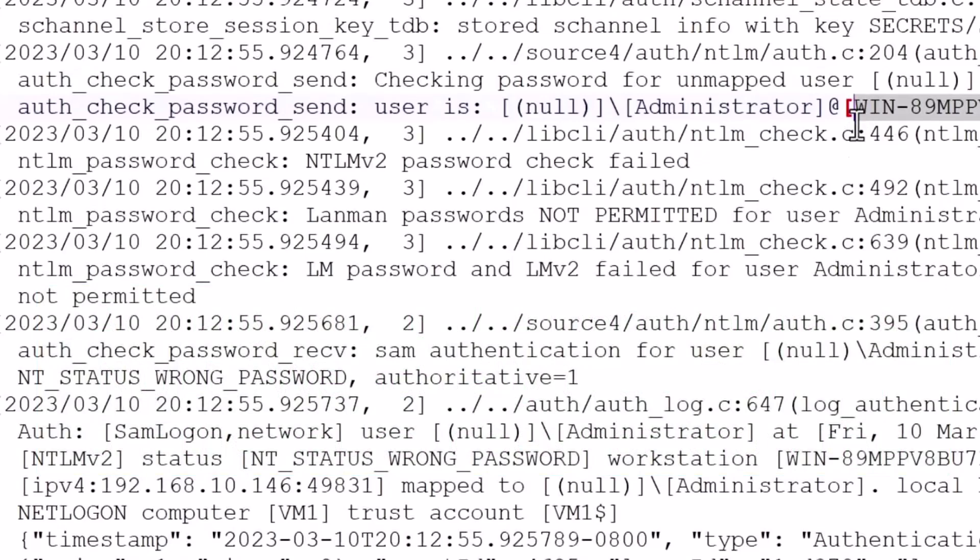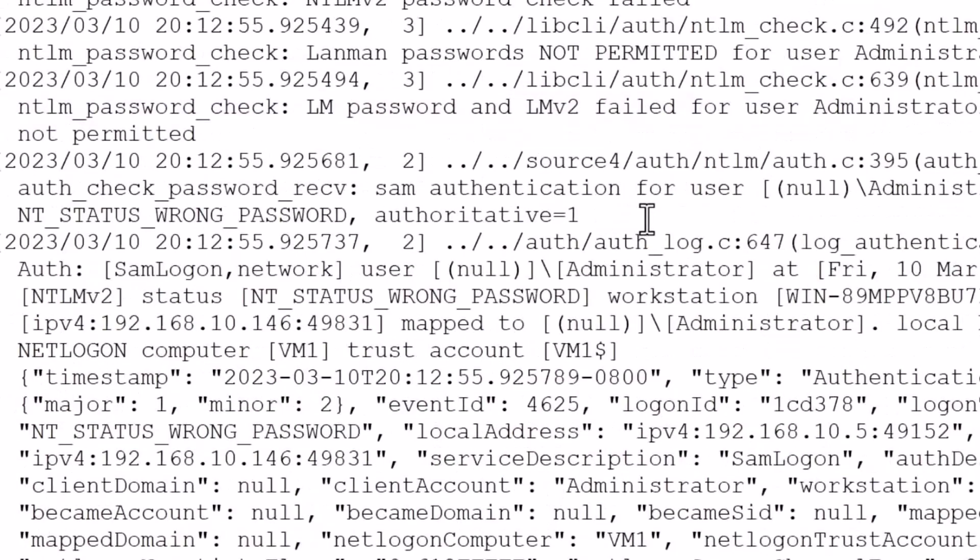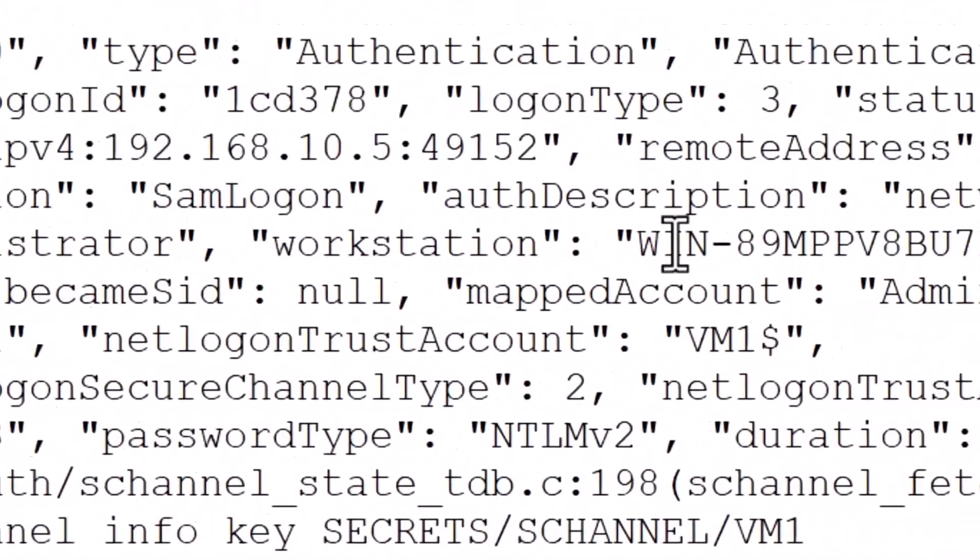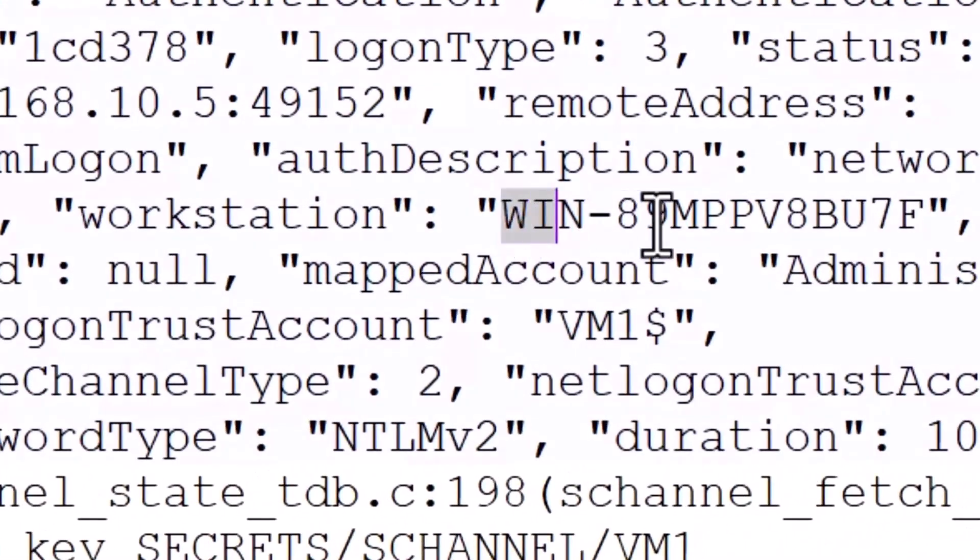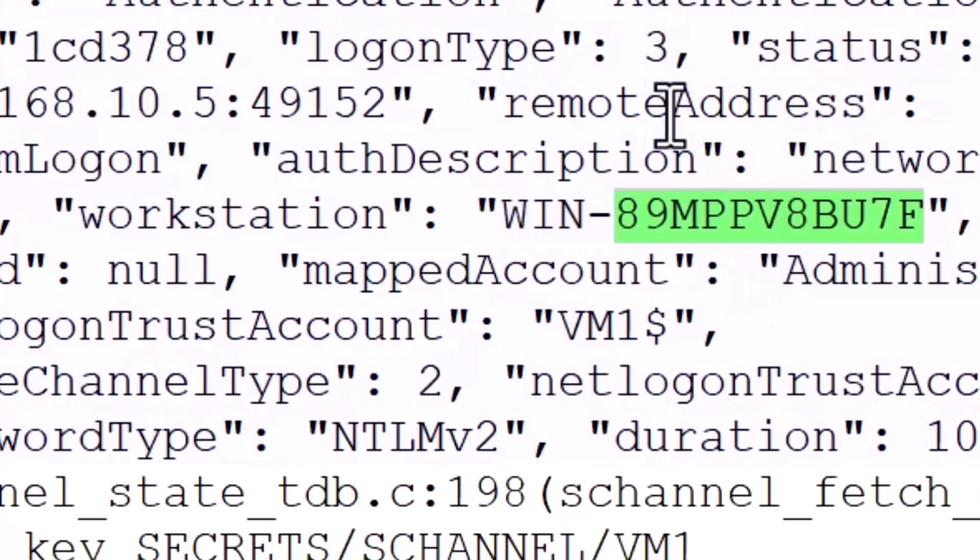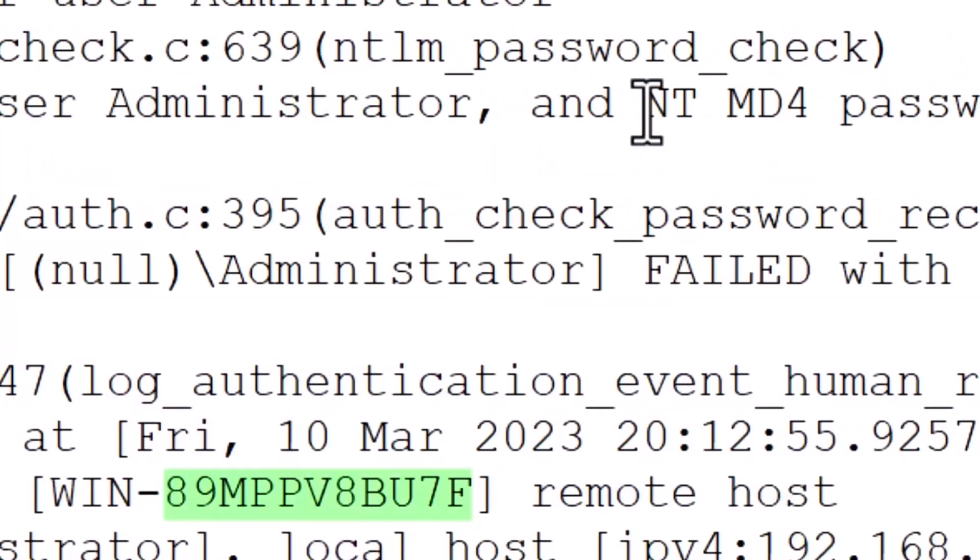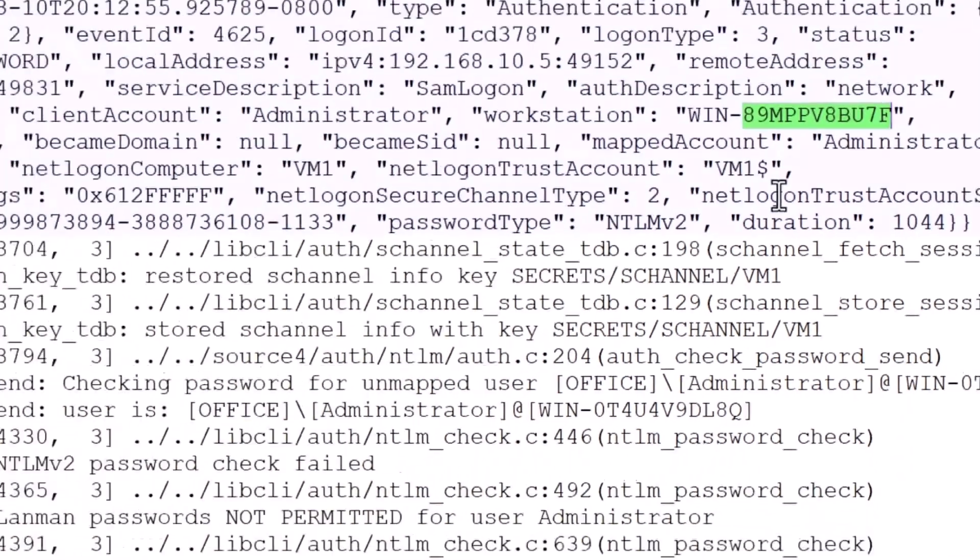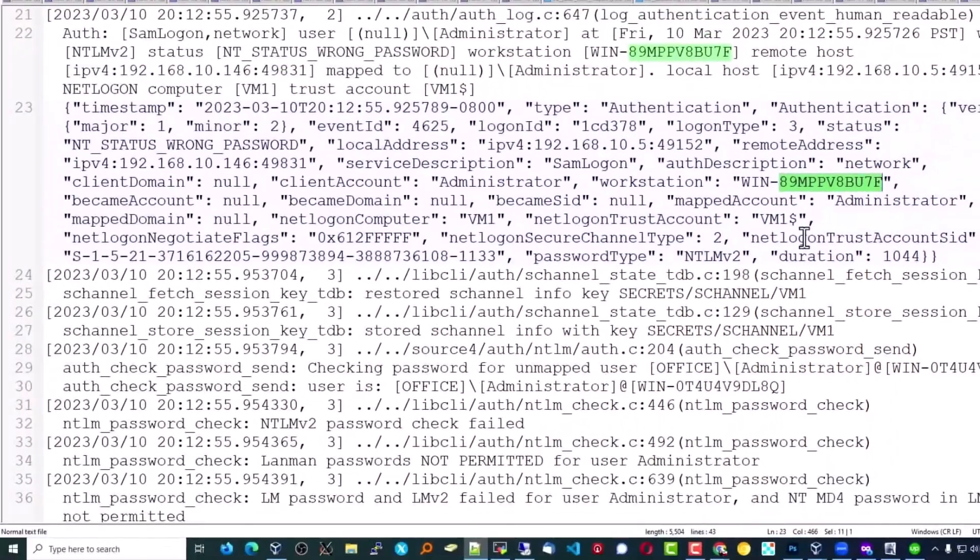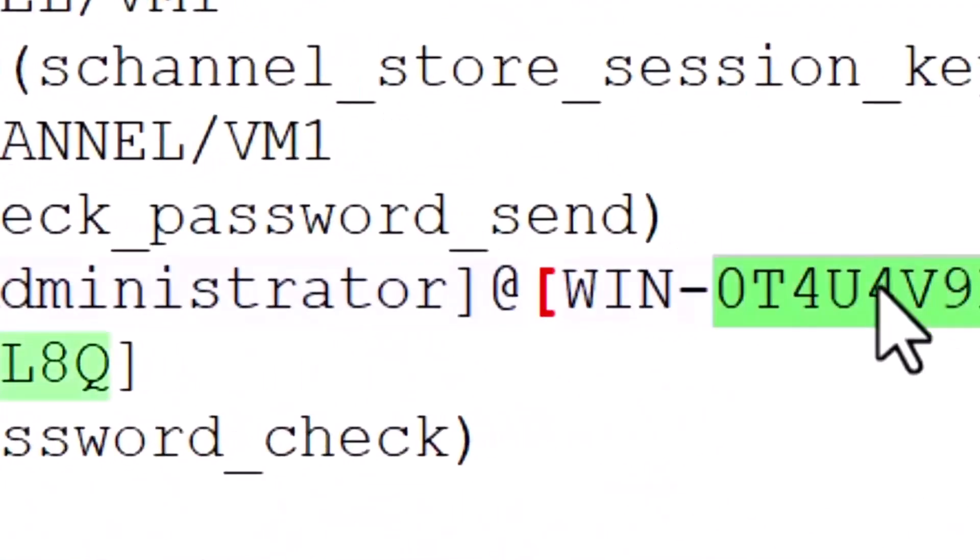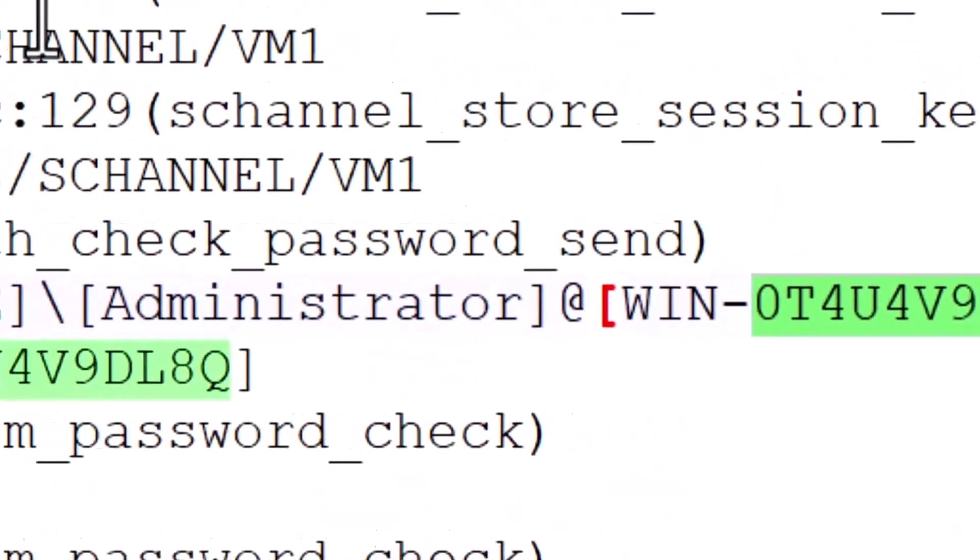And then it shows a computer that does not exist on our network. And if we move on down, we see that's the same, this is actually the same computer, but there are multiple names being substituted. They're not always the same one. There's about four or five of them that are being used. None of them, here's another one here, none of those are actually systems on the network.